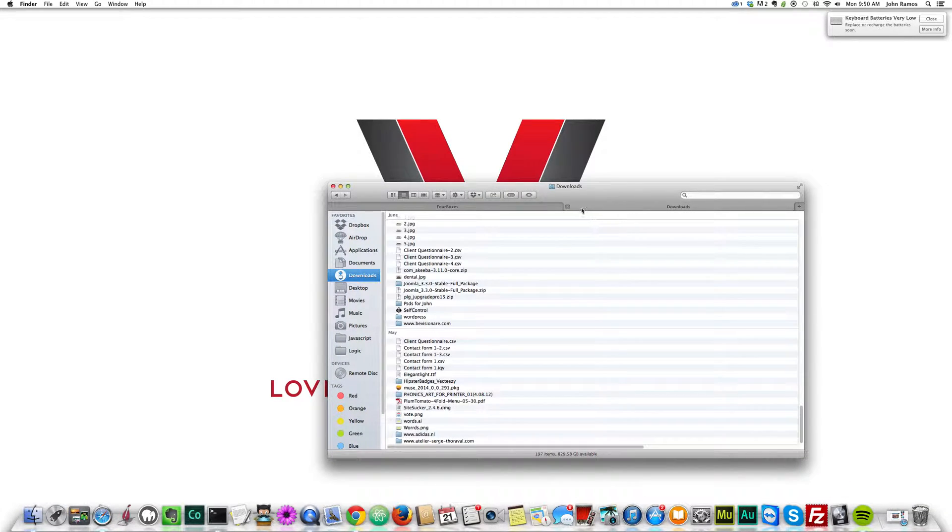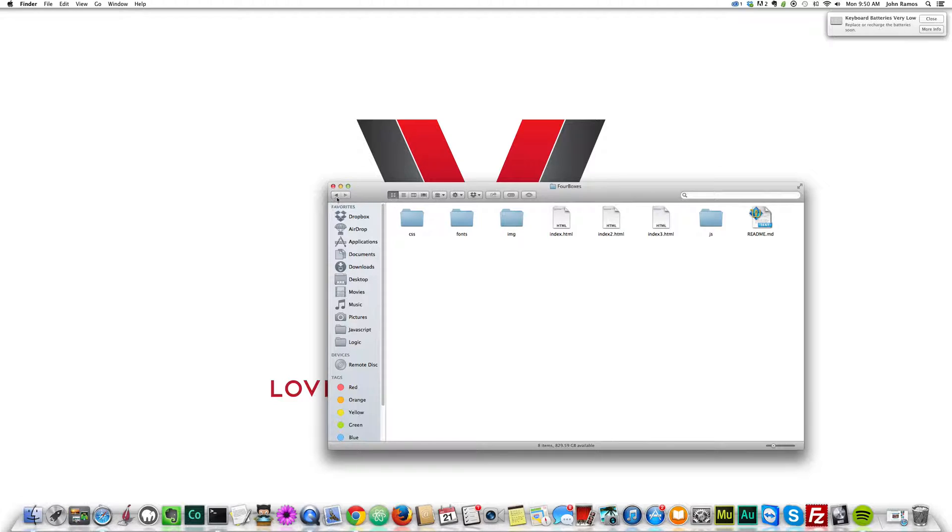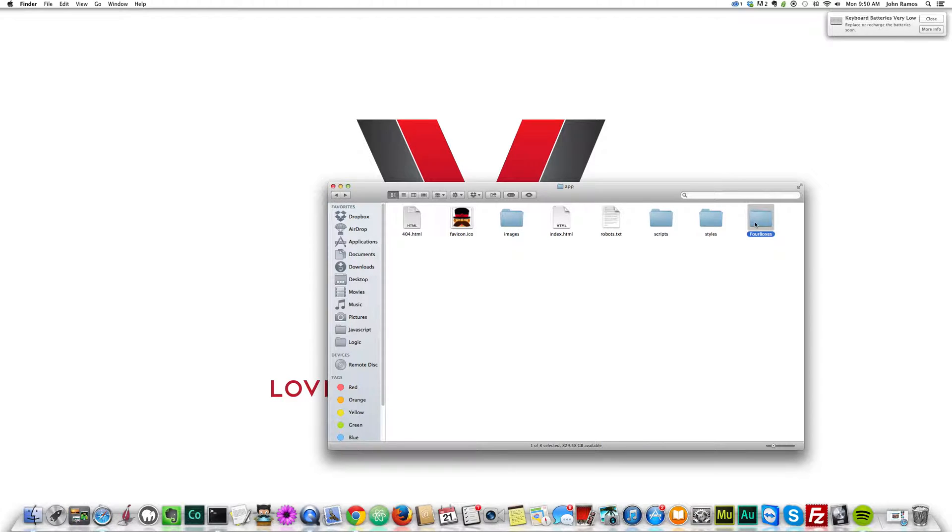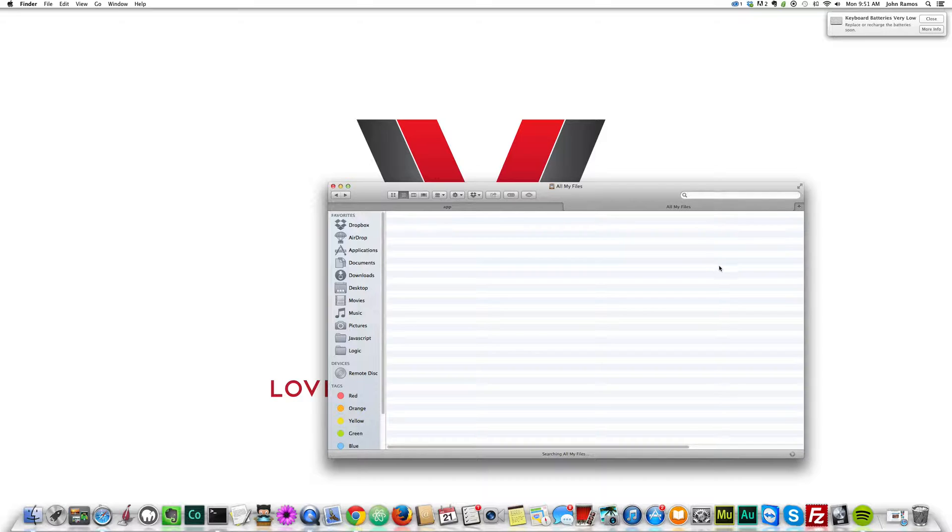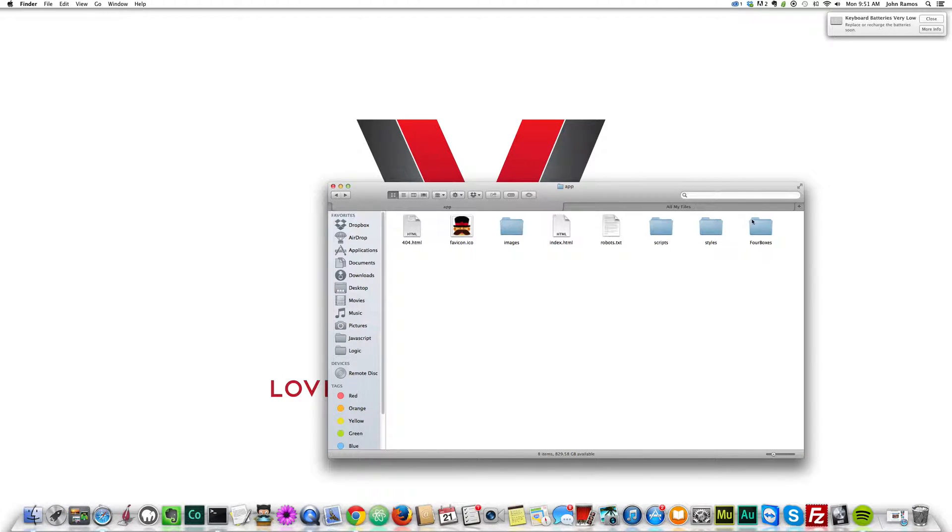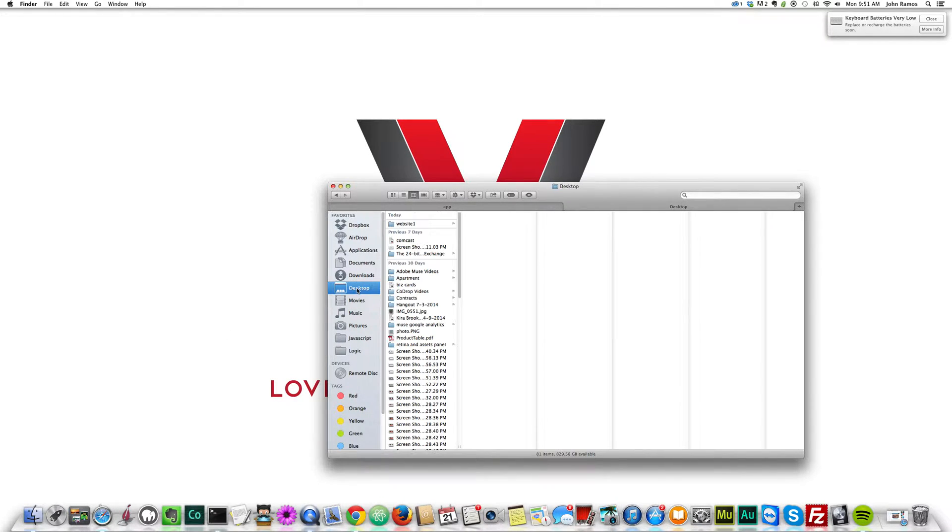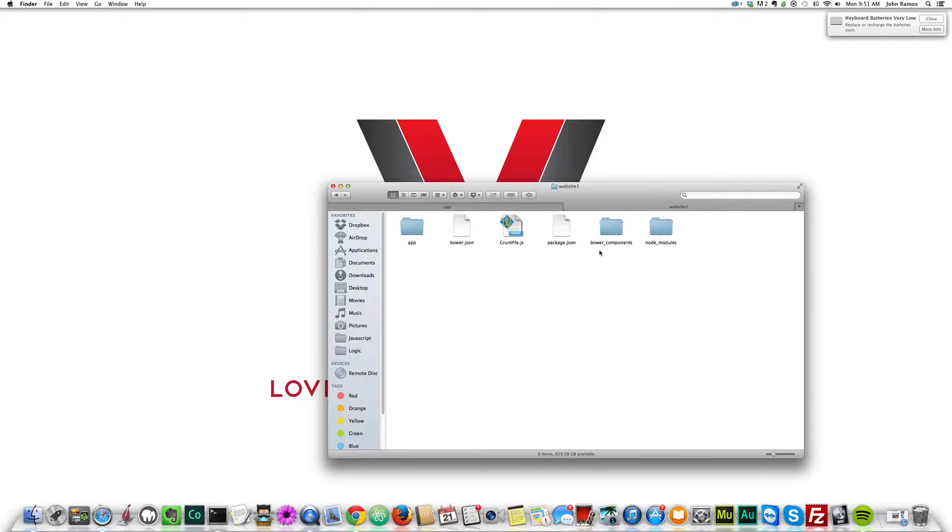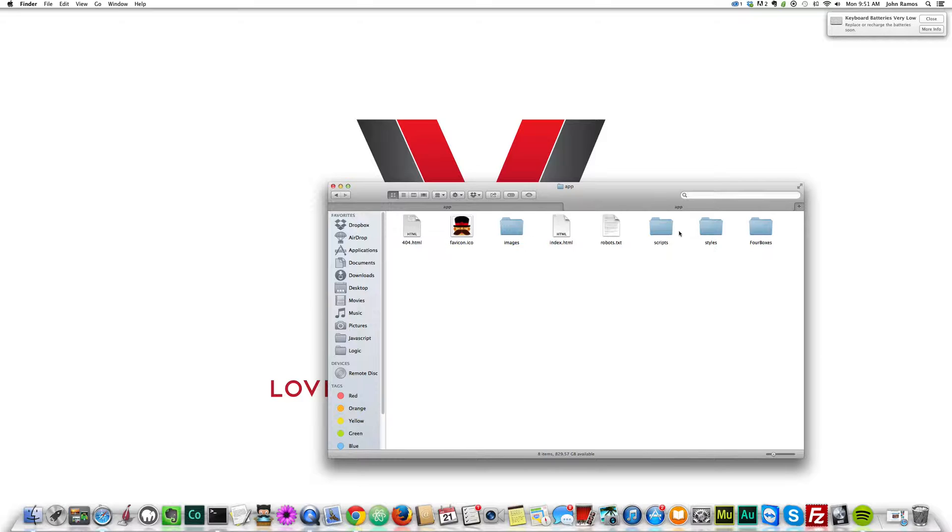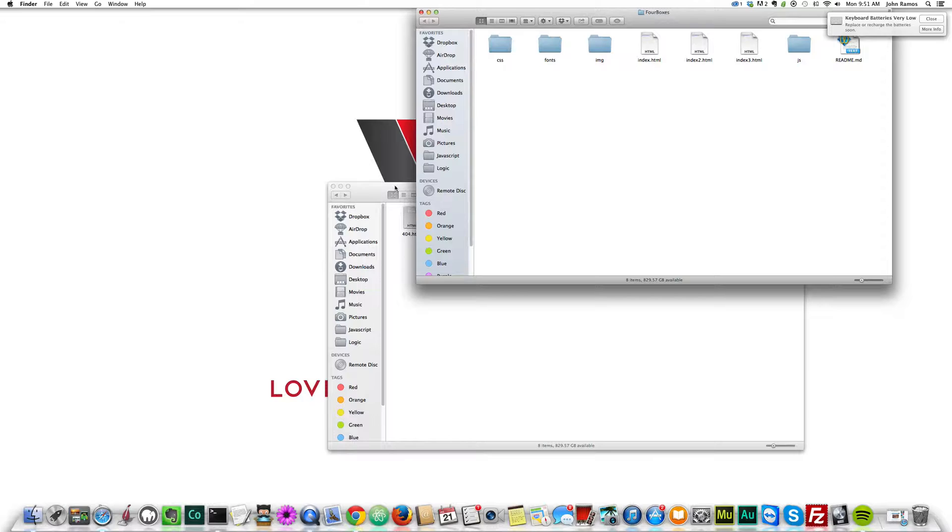All I did was drag the folder, oh I closed the wrong one. I just drag the four boxes folder into my app folder, which is right here. We can delete this after, but what I'm going to be doing, actually a better idea would be to have two windows, because I'm going to be copying files from the code drops website to this app folder for my new website.